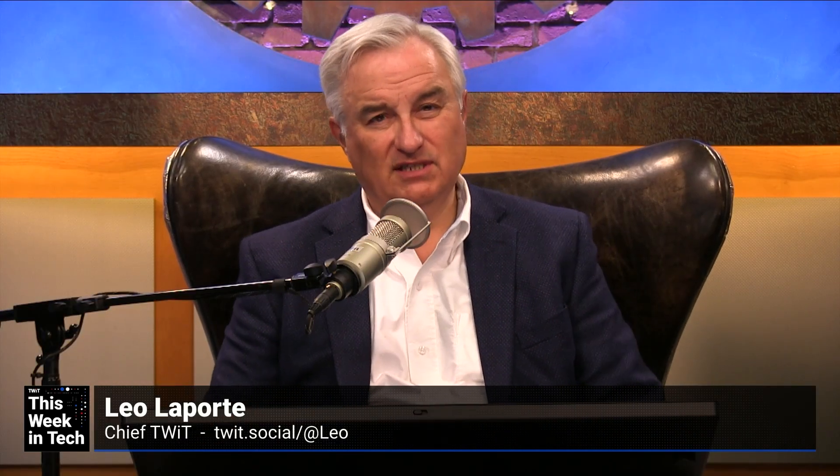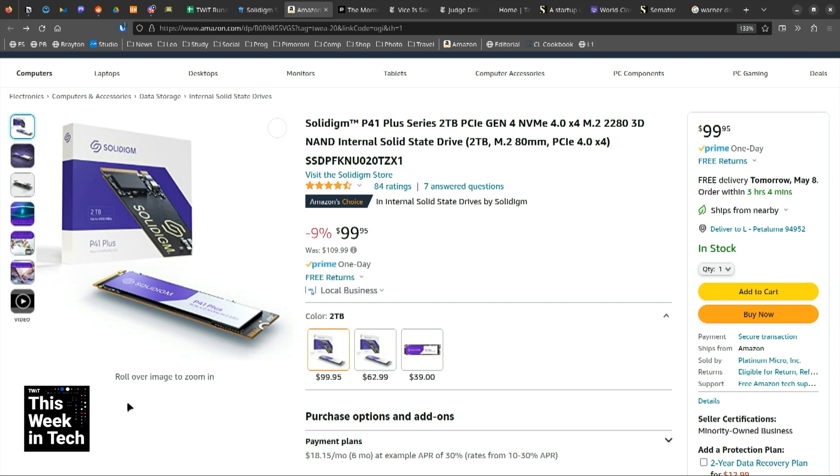The price per gigabyte used to be ridiculous for SSDs. I'm seeing a Solidime 2 terabyte drive for under 100 bucks. For years, Ryan Shrout went on and on chanting 'ten cents a gig' as a price point he was hoping we'd get to. And the thing you just showed is five cents a gig — it's a nickel a gig. Unbelievable. We live in amazing times.